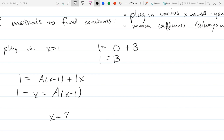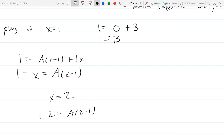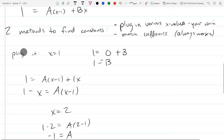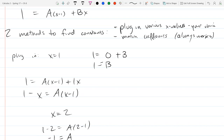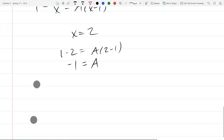Let's pick x = 2: 1 - 2 = A(2-1), so -1 = A. Another good x value would have been x = 0, which would have eliminated B right away, and we'd get A = -1 directly from that equation without even knowing B. Either way, A = -1.